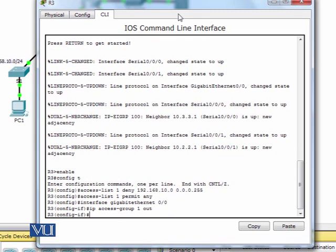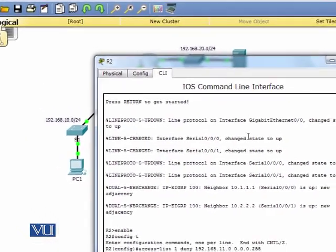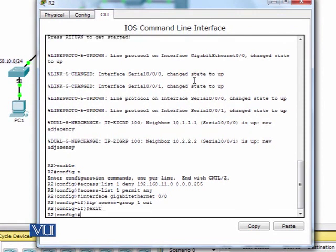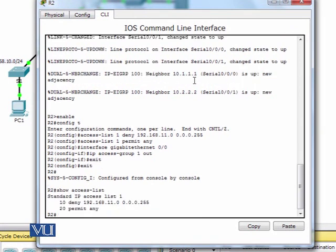We have now created two ACLs and applied them on router R2 and router R3. Now we verify our ACLs. If I go to R2 and type 'show access-list', it will show me the ACL configured on this router — the two rules — and the sequence numbers assigned to them.